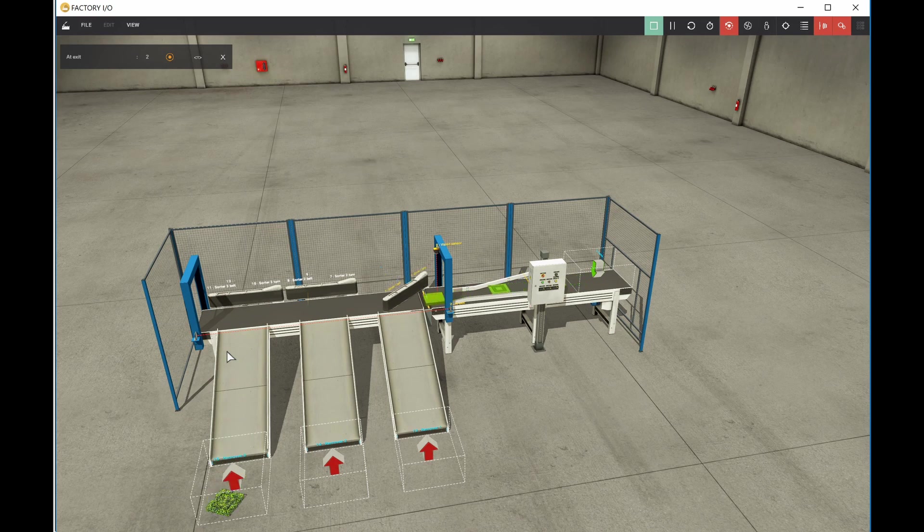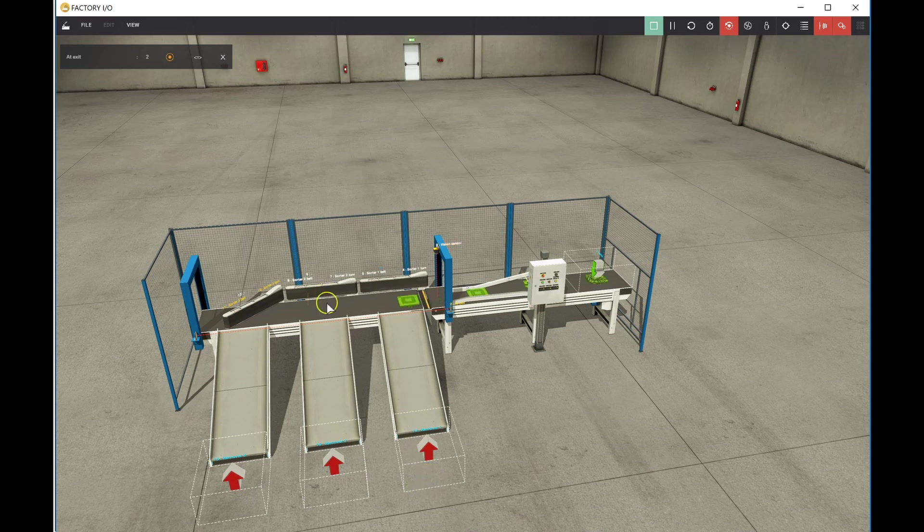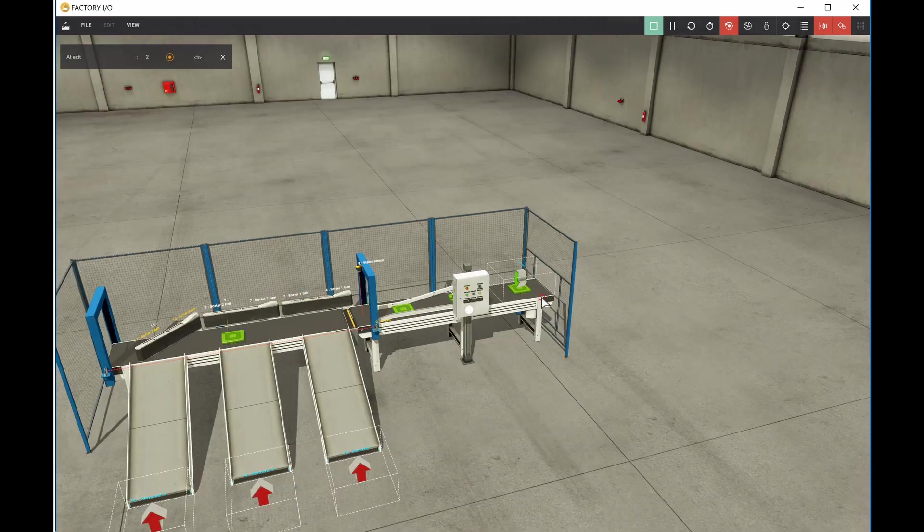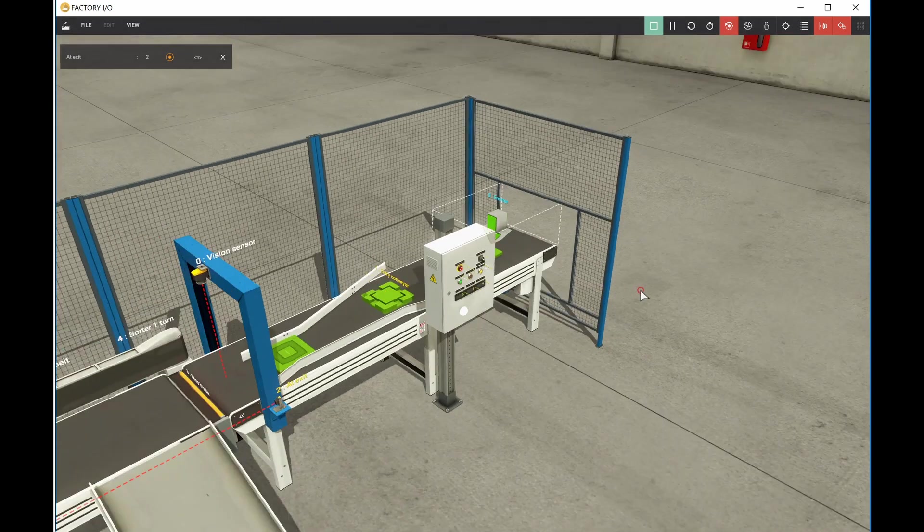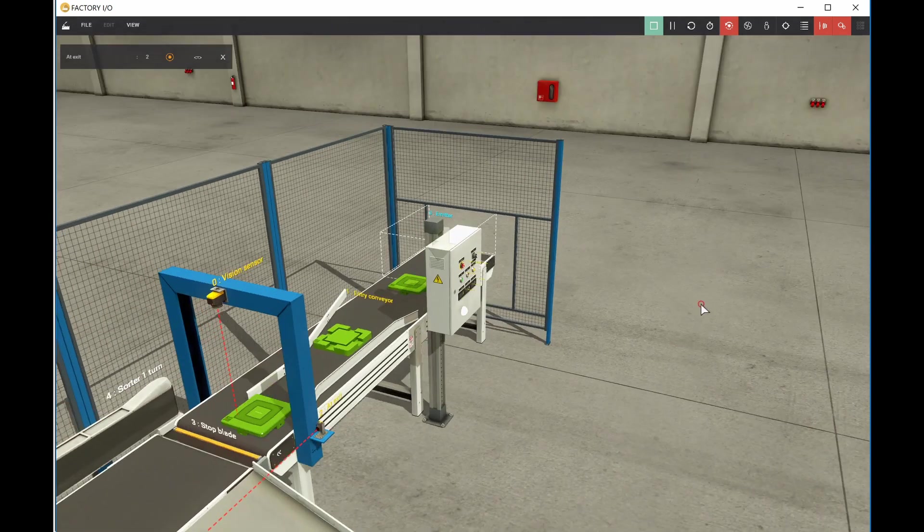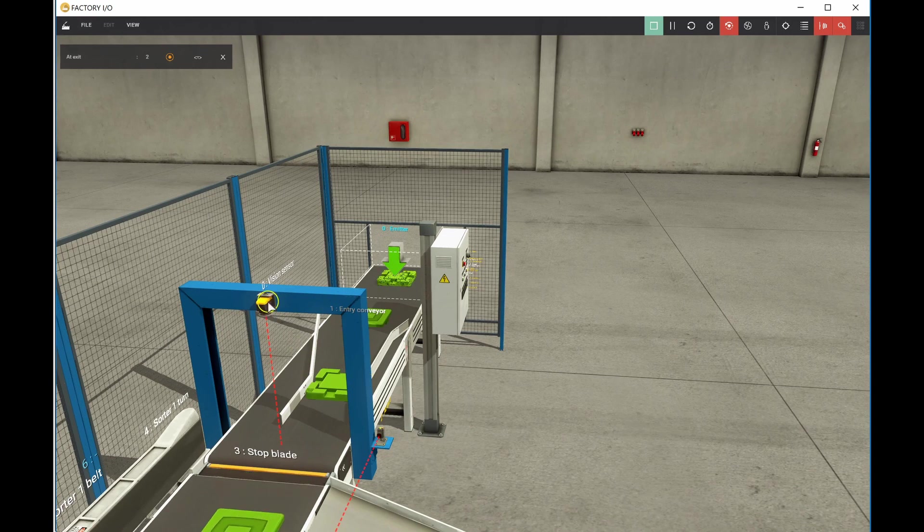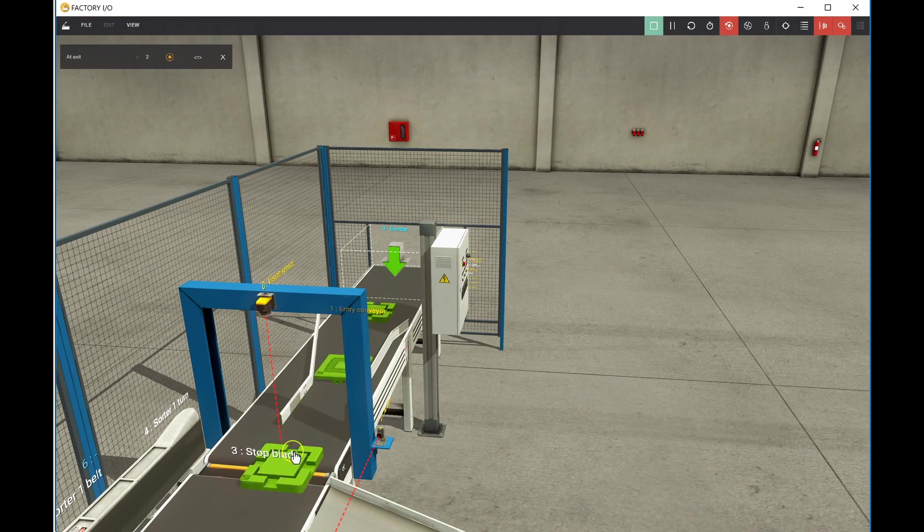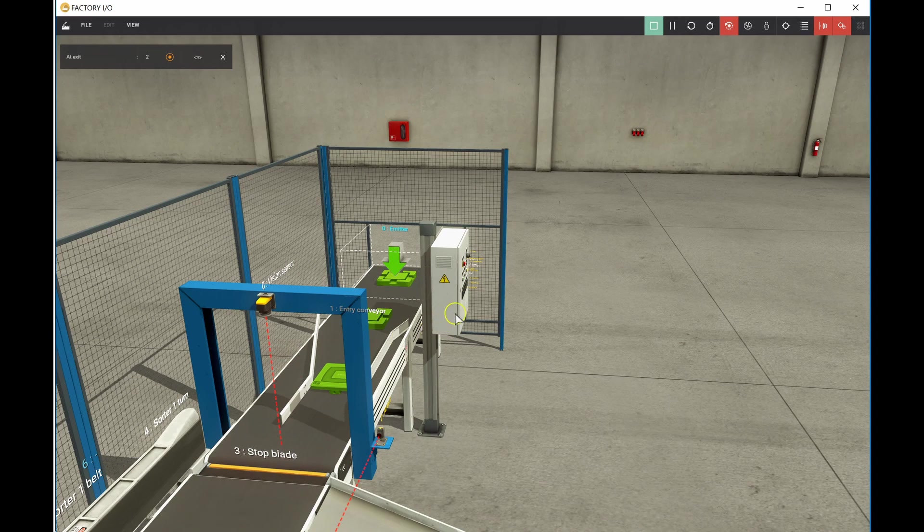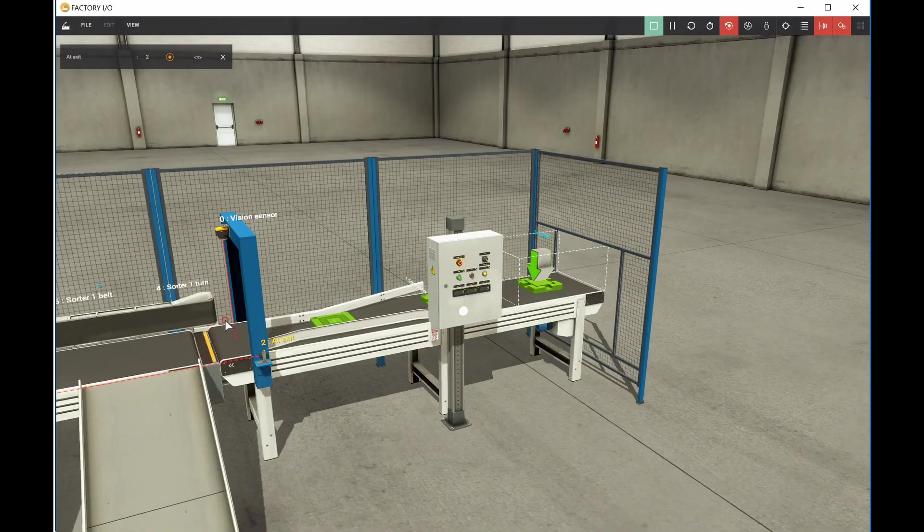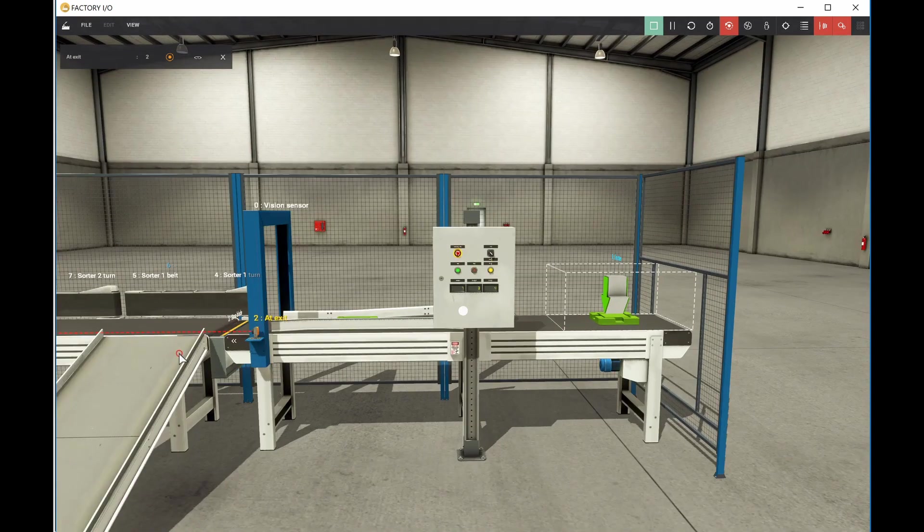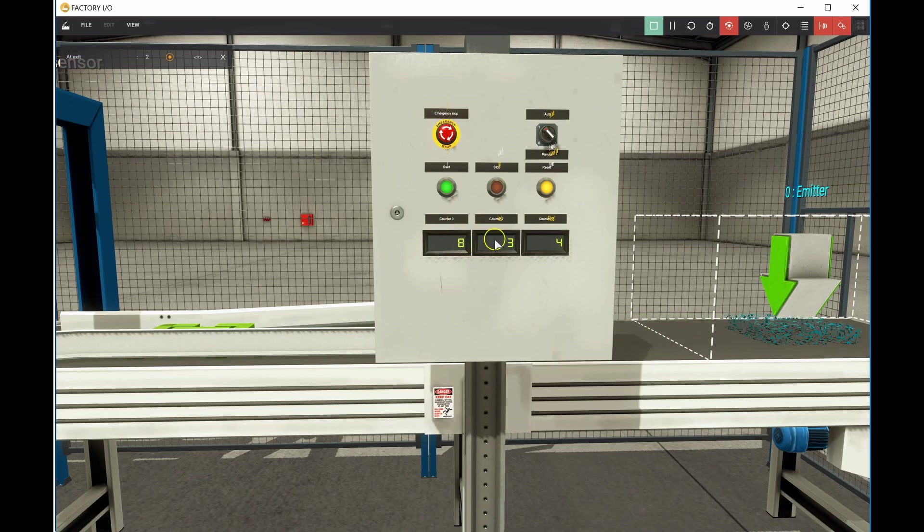So each one of these is also keeping track of how many components are going down each of the chutes here. So as a component comes through, it's being seen by a vision sensor. So it has a diffuse sensor right there. It's providing us with an analog output here, a zero to 10 volt signal. And that zero to 10 volt signal is determining which component is coming through and then giving us a clear count on which chute each of these components are going down.